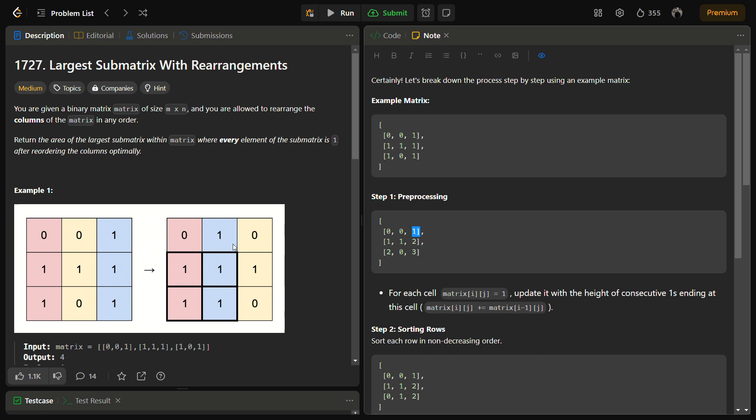Let me just tell you about the intuition once again. The problem asks for the area of the largest submatrix containing ones after rearranging the columns optimally. The solution which I have thought involves preprocessing of matrix. That is the first step.